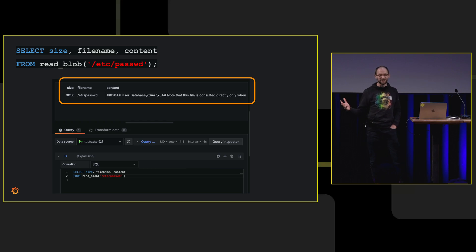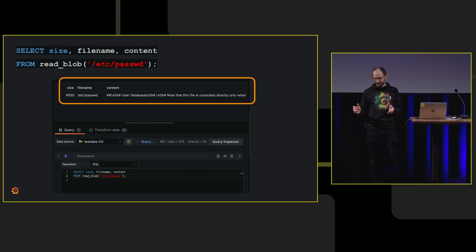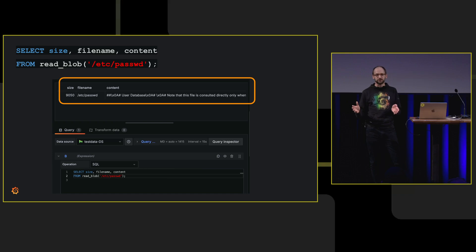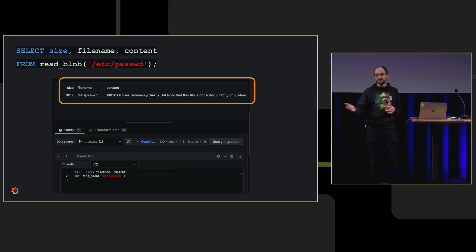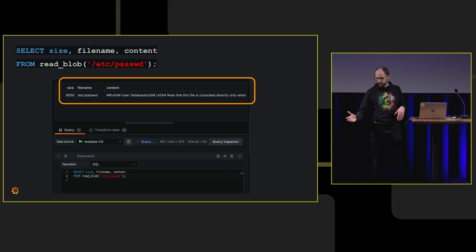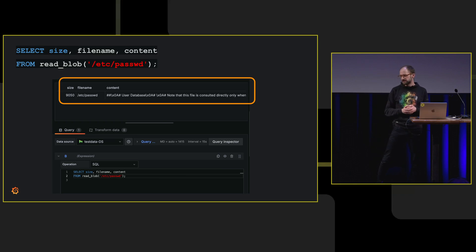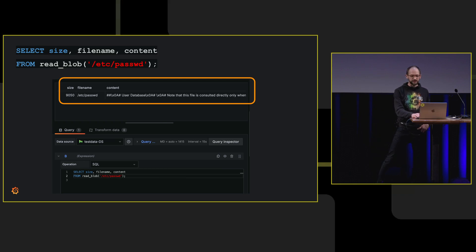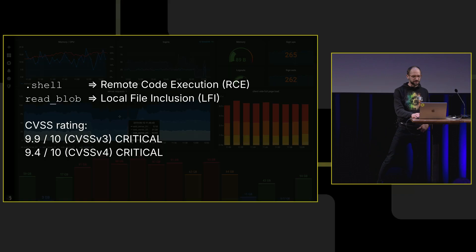Grafana faces a lot of users. There's a single instance running. It's got many users, sometimes many orgs as well, organizations sharing a single instance. So any user that didn't even need to be an admin could write this and read secrets and read files off the host machine. Pretty bad.